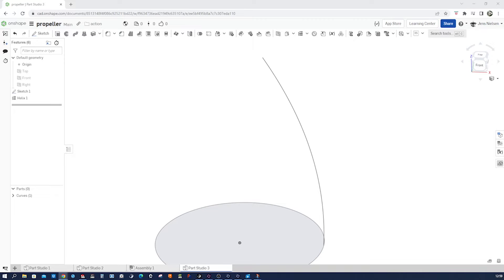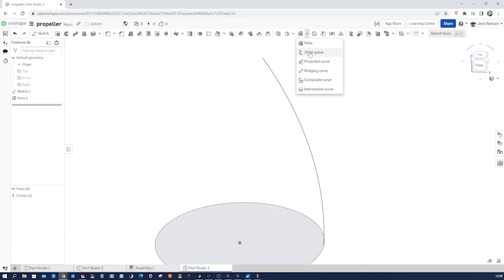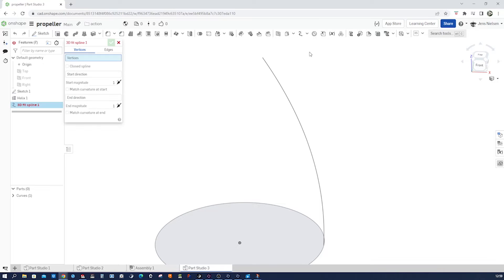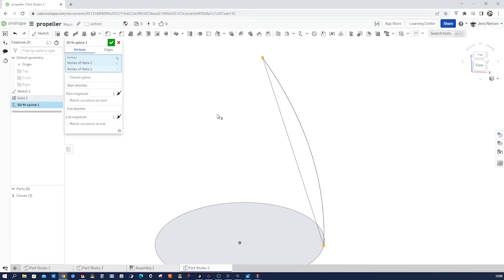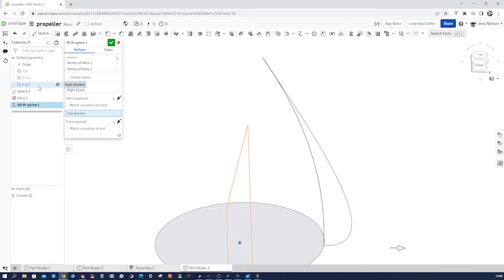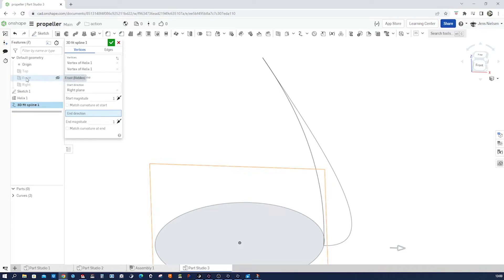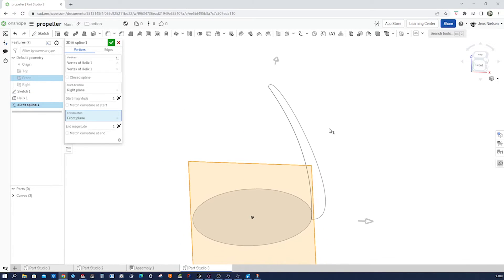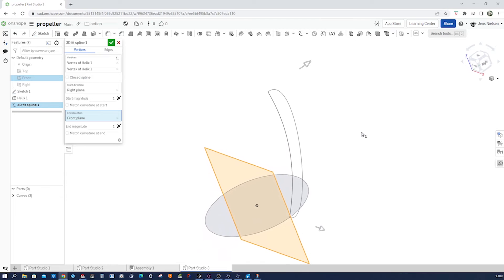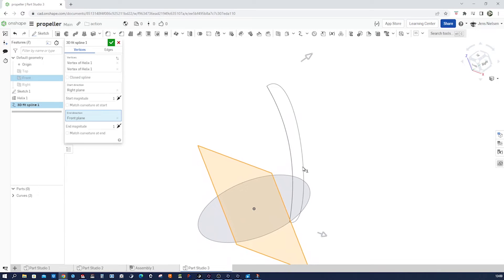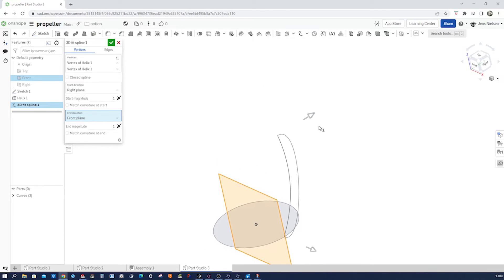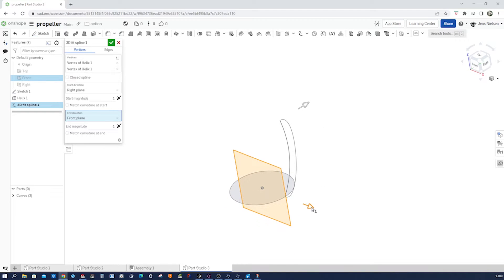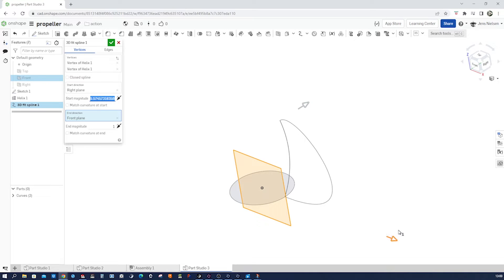And now let's go in the next curve command which will be the 3D fits blind. I pick that vertex and that one with a start direction the right plane and the end direction the front plane. And so there we have a preview of our curve, and by pulling those arrows we can manipulate the magnitude of how much that plane direction affects our curve.